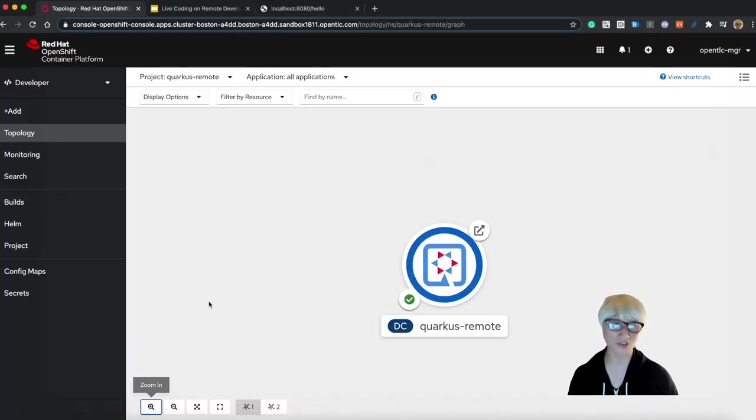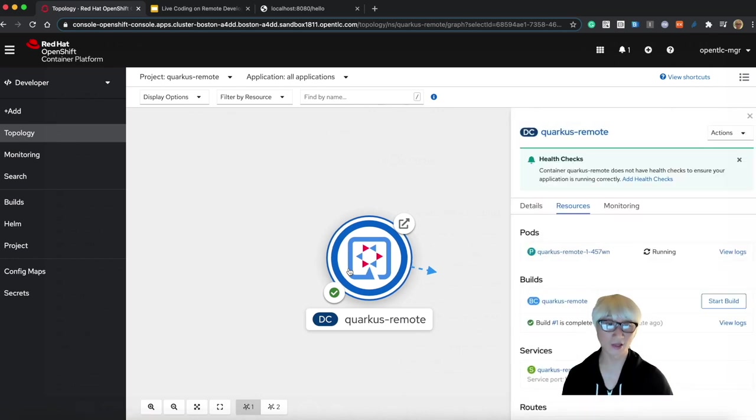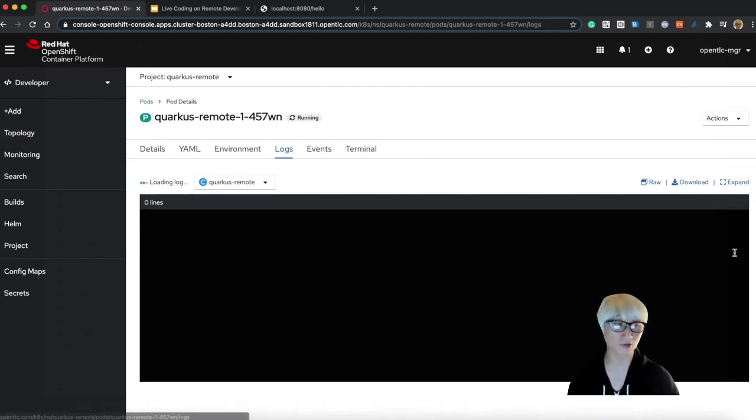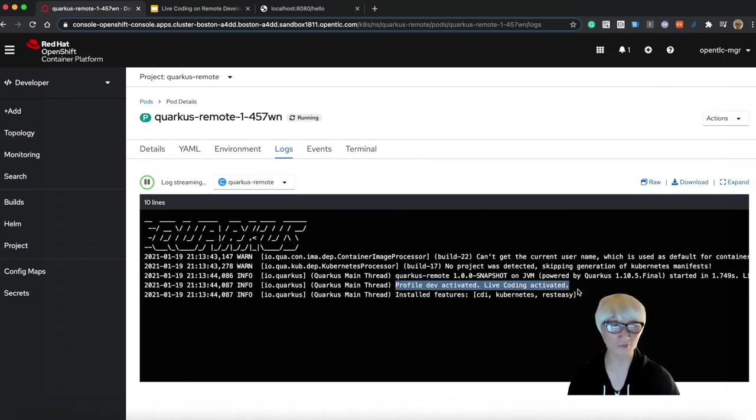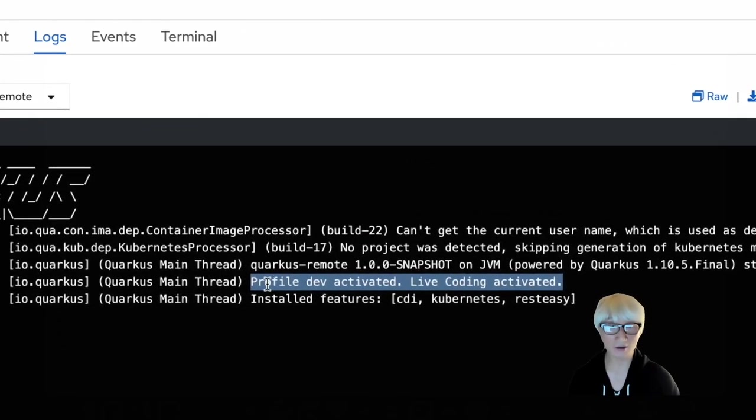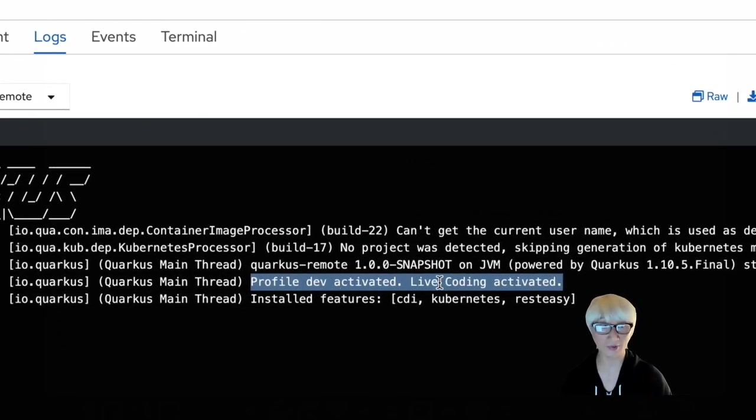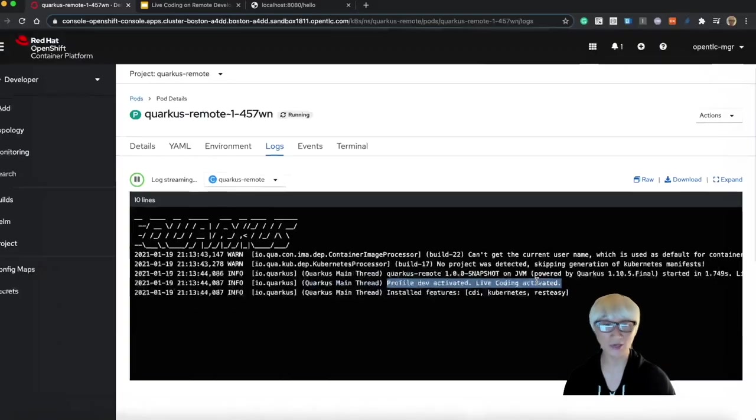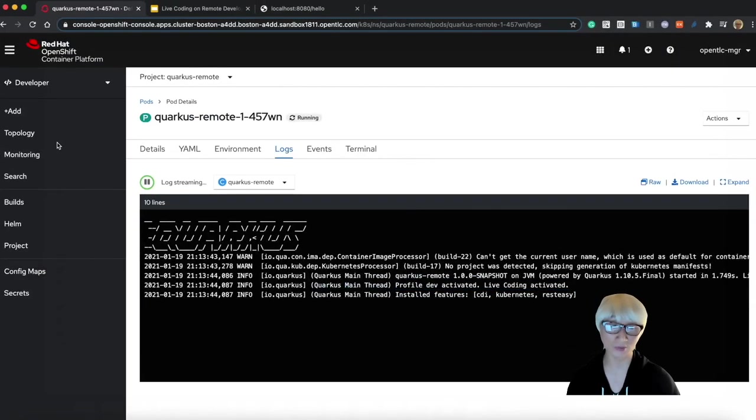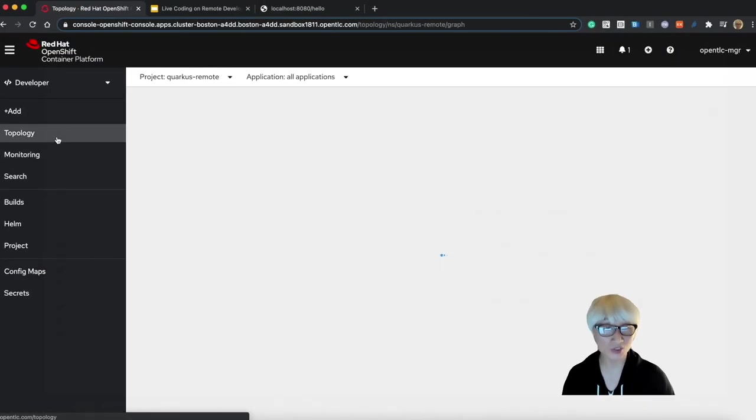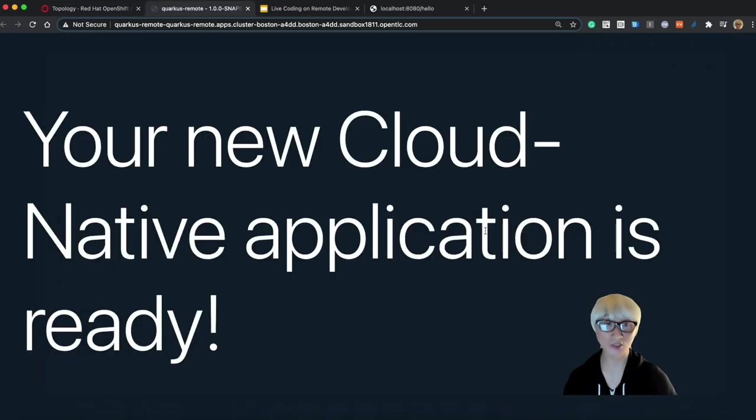The application is deployed in OpenShift container platform. When you click on the pod and view logs, you can find profile dev activated and live coding activated, just like we saw in our local environment, which means you're all set to use live coding.